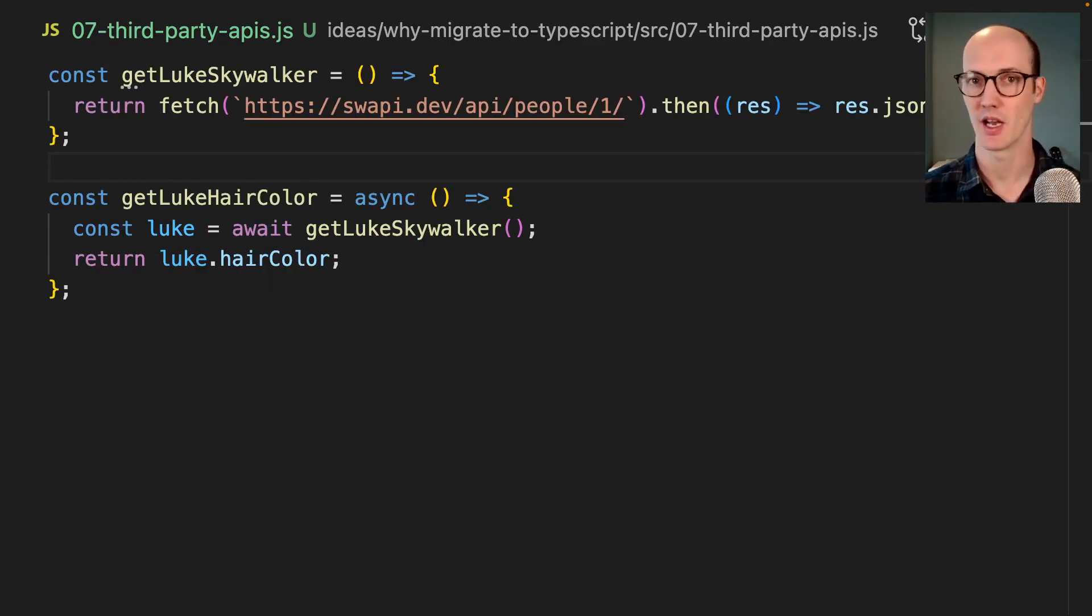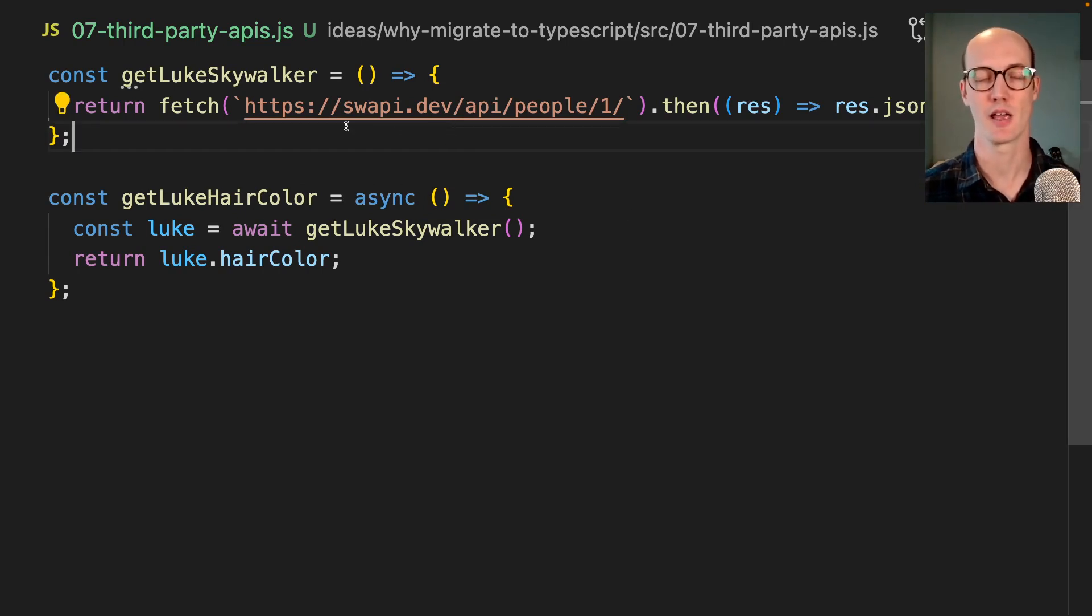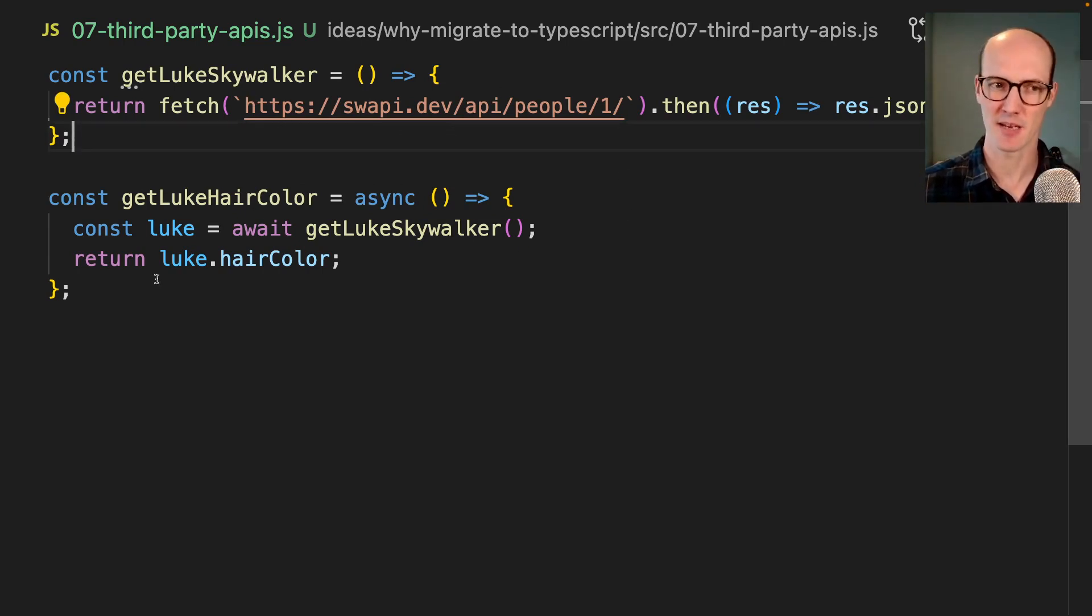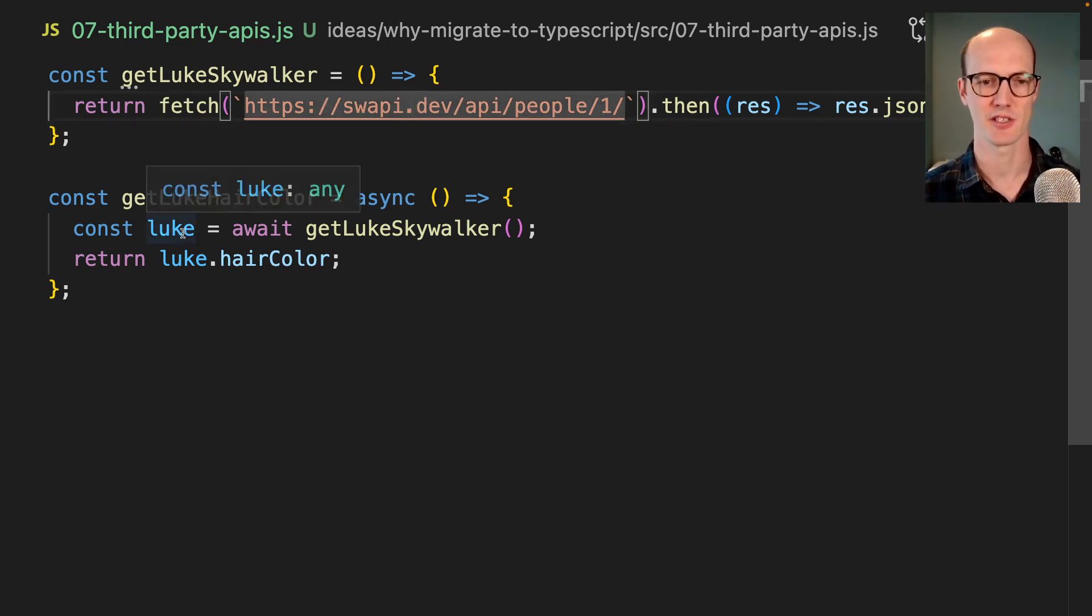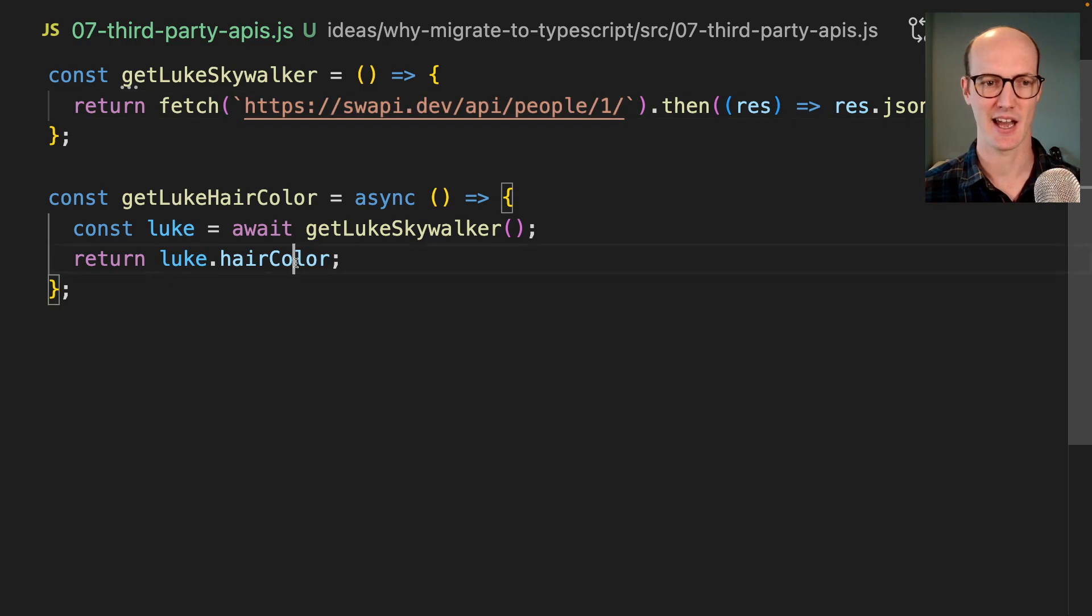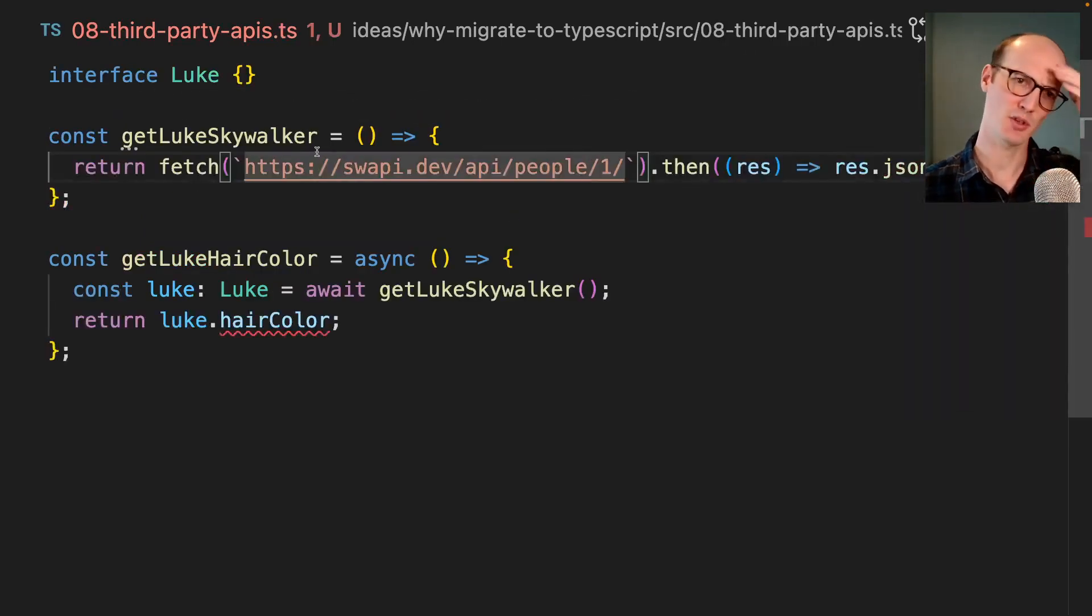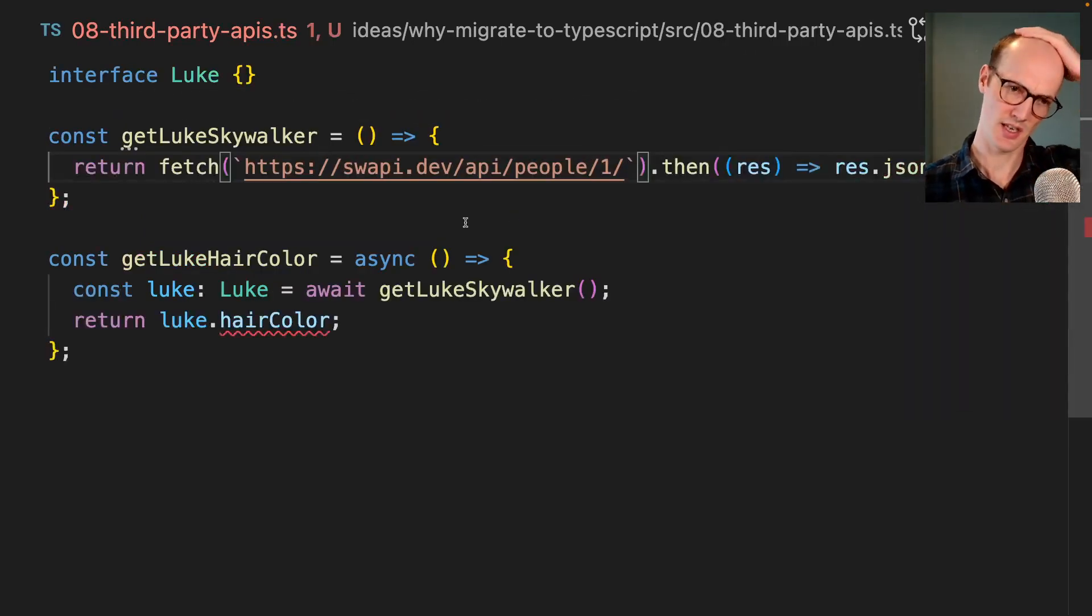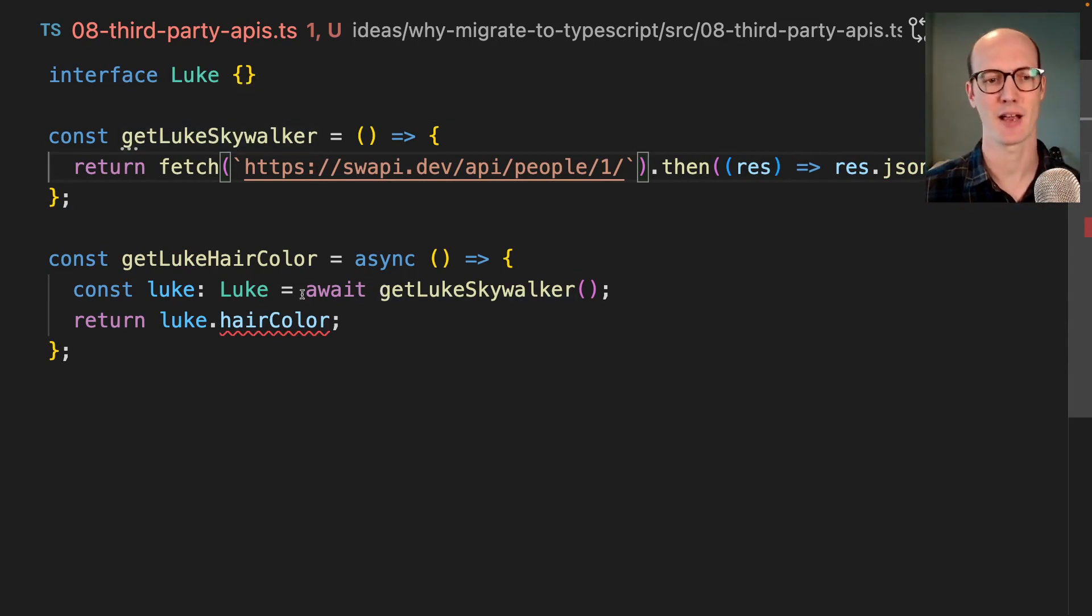Whether you're a frontend or backend developer, a lot of what you're going to be doing is calling third party APIs. Here I'm calling my third party API and I'm getting back a Luke Skywalker thing in JSON here. And in JavaScript, this is kind of typed as any, and I'm returning the hair color. Okay. Well in TypeScript, how is this going to help me?